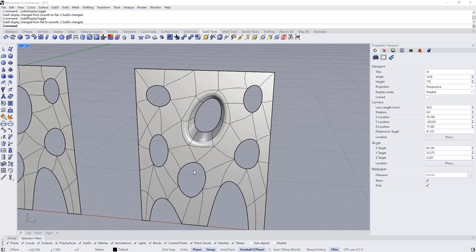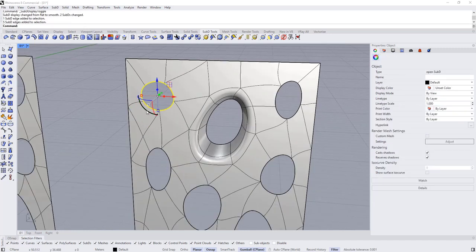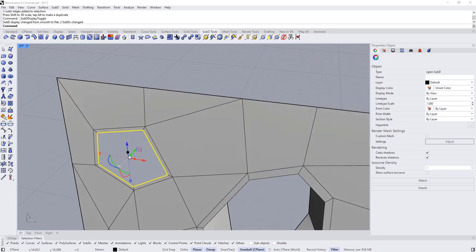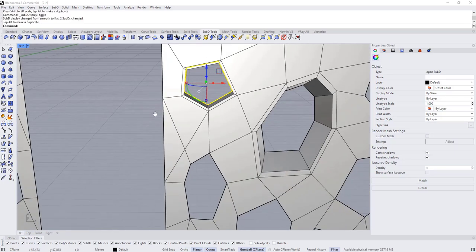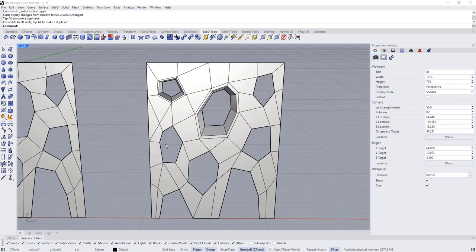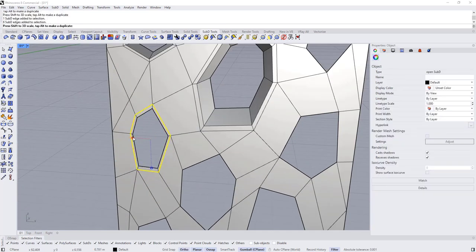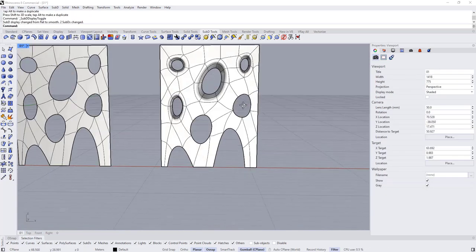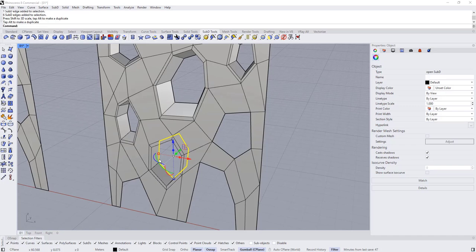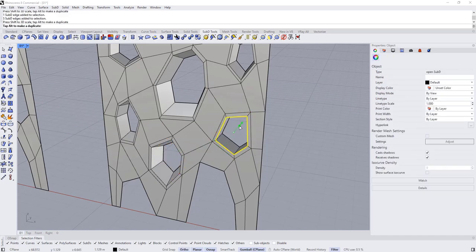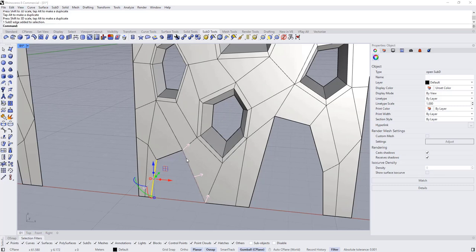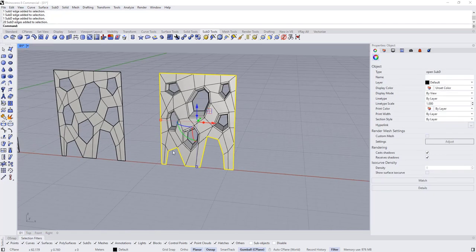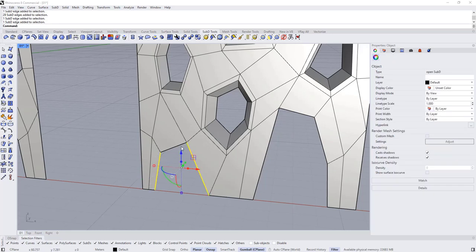Repeat this process for the remaining openings. Hold Ctrl+Shift and double-click to select the loop, hold Ctrl+Shift again and scale using the gumball, then extrude, then hold Ctrl+Shift and scale again. For a more complex opening, hold Ctrl+Shift and select the relevant edges individually rather than using the full loop.